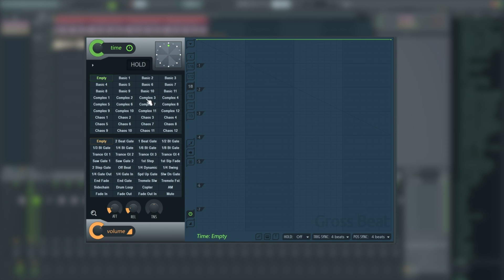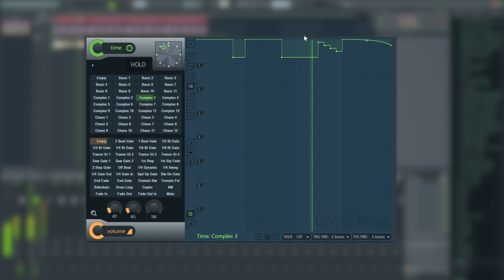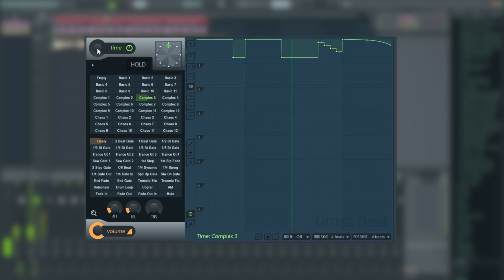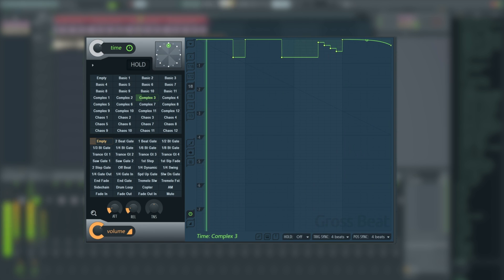So if we were to have say Complex 3 on here, it's very obvious what it does to the drums. If we dial back the control, we're now just back to our native beat and we bring it back in. We've got our effect again.